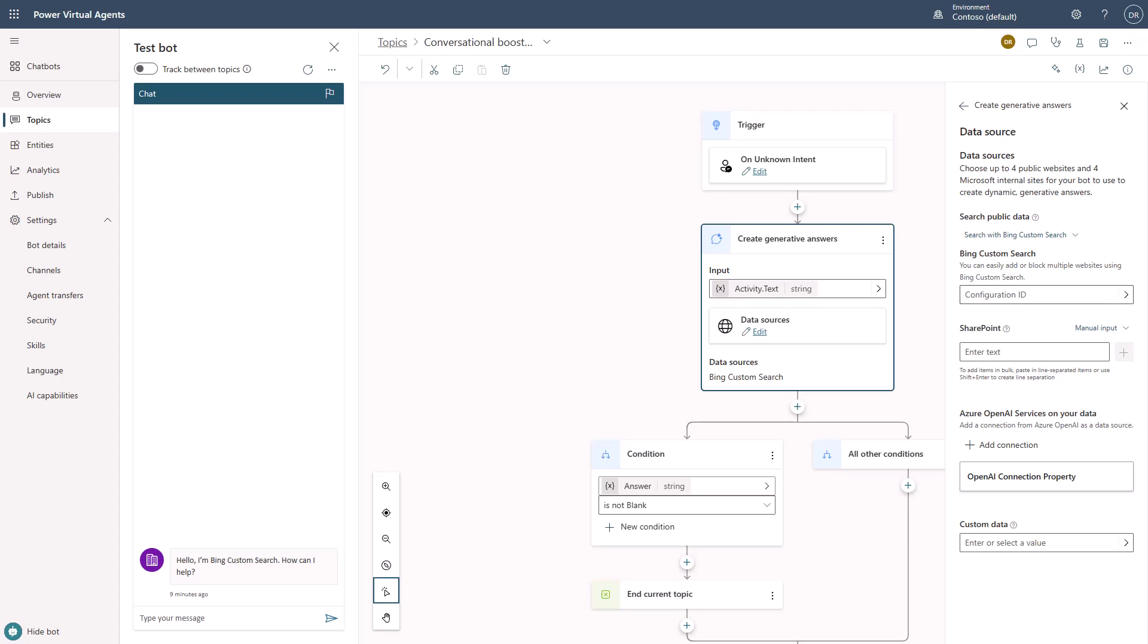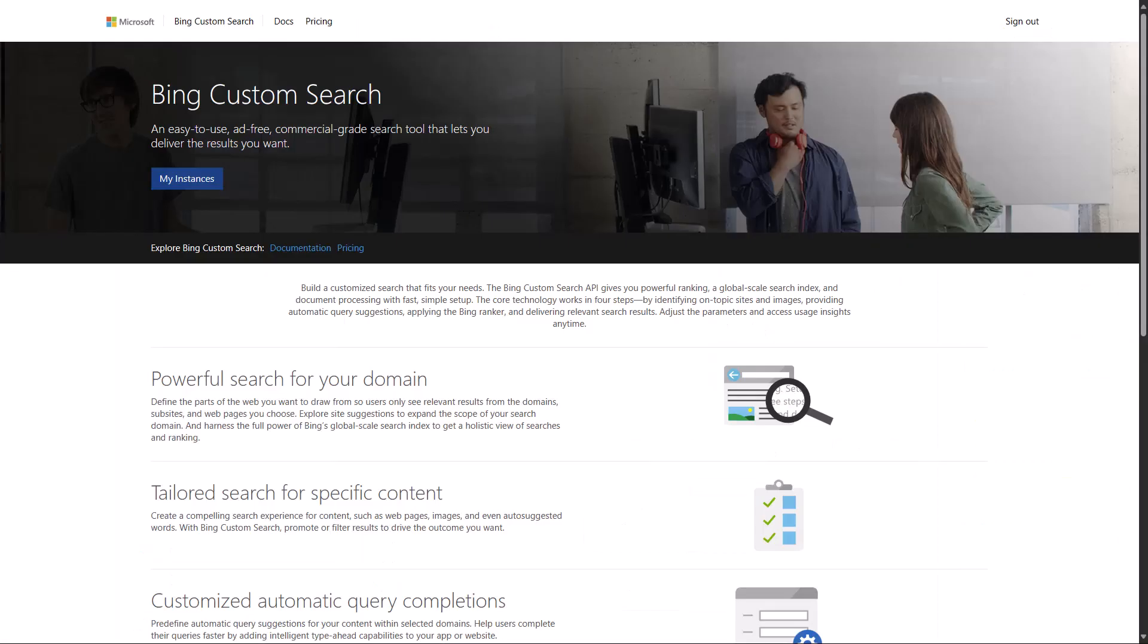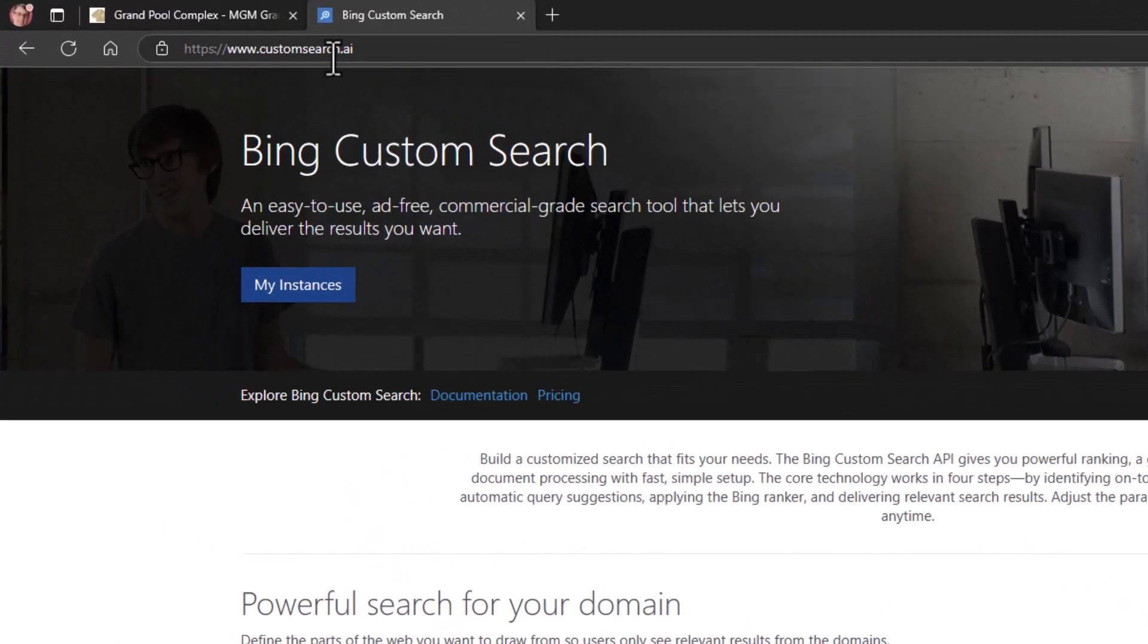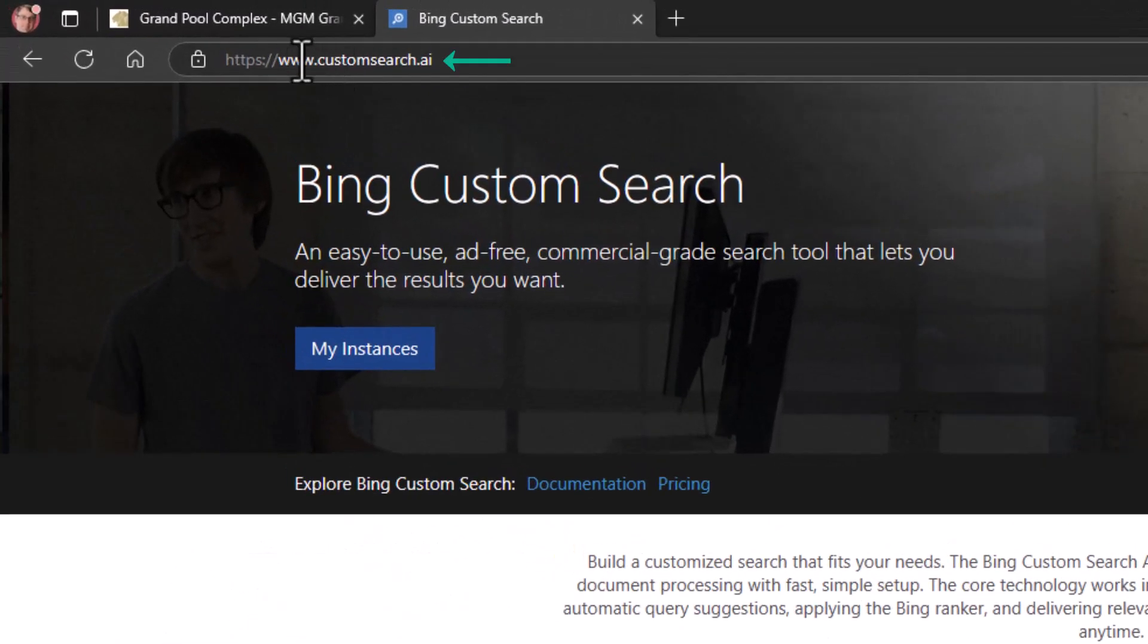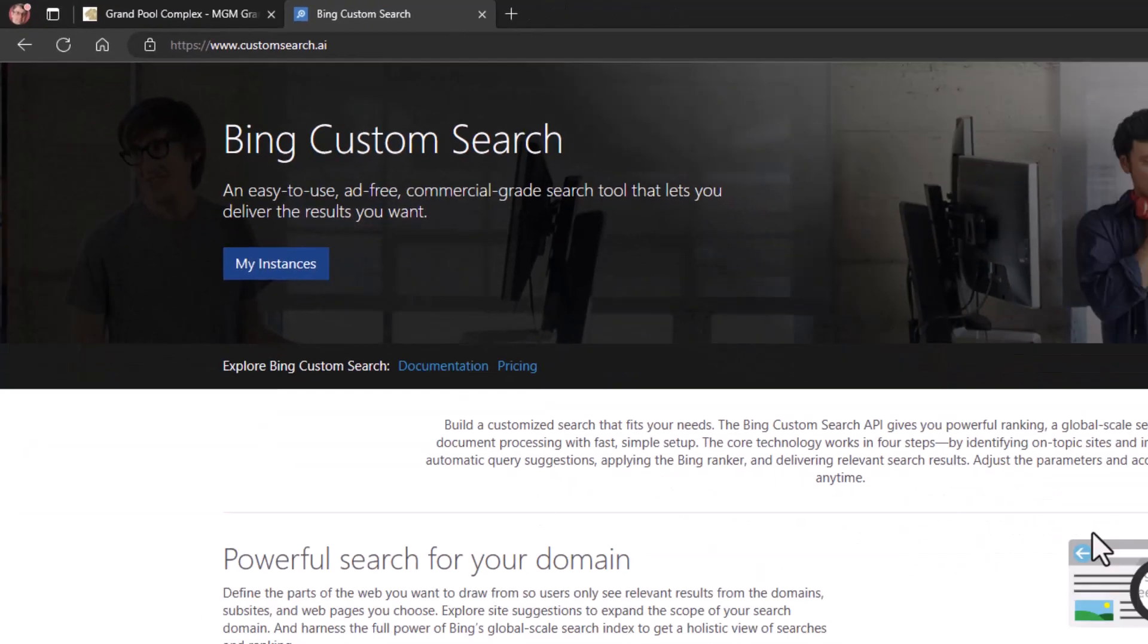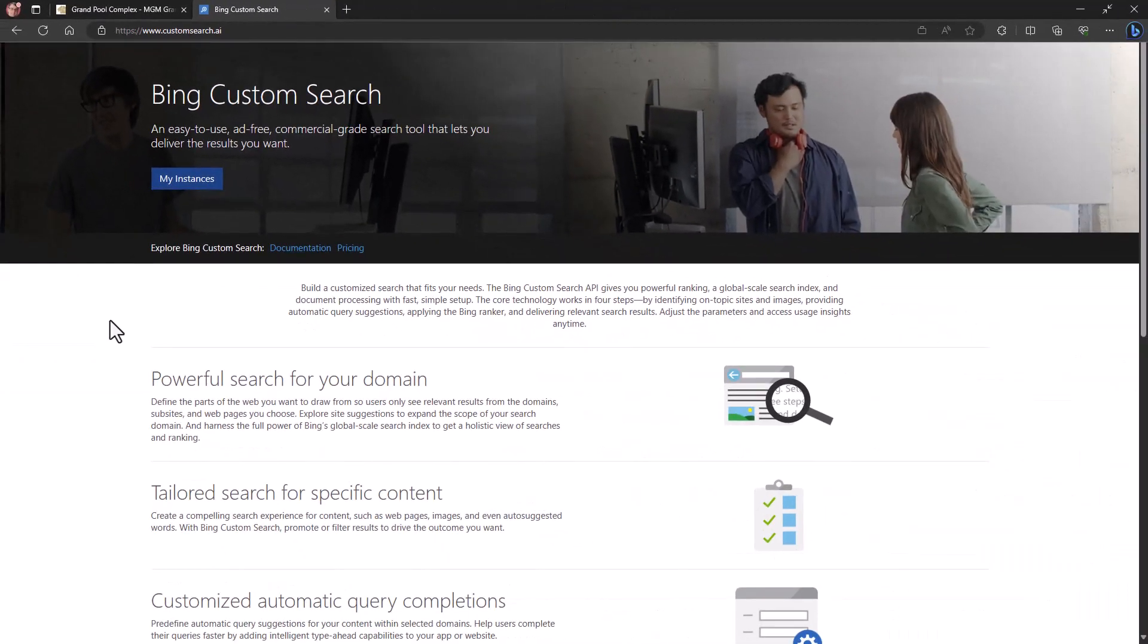Well, the way that you do this is we're going to move over to this website, which is customsearch.ai. When you go in and do this, it'll make you sign up for an account if you haven't already got one.